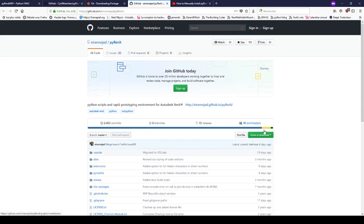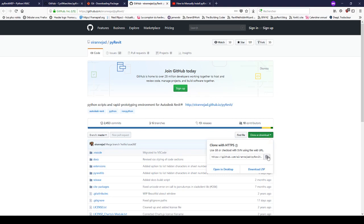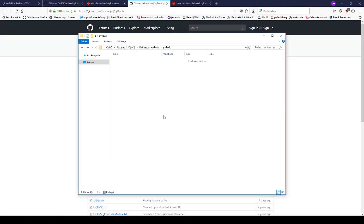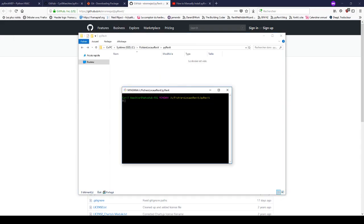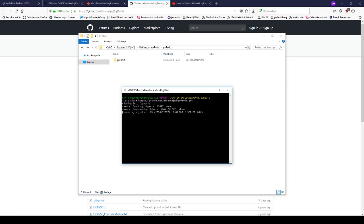Go to the PyRevit repo page and click on Clone — you can copy the link. I like to create a dedicated folder for PyRevit inside a Revit folder. When you are inside it, you can right-click and select 'Git Bash Here'. It will launch a command line prompt where you can type 'git clone' and then paste the address. It will start cloning the PyRevit repo.